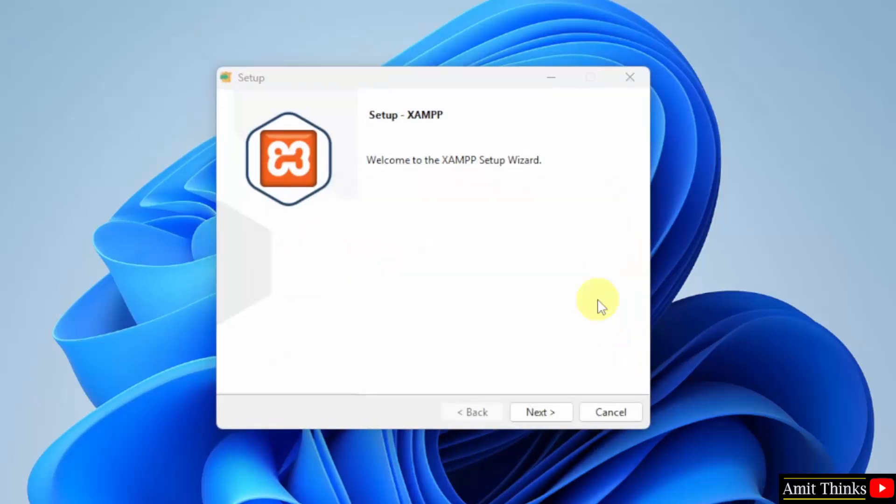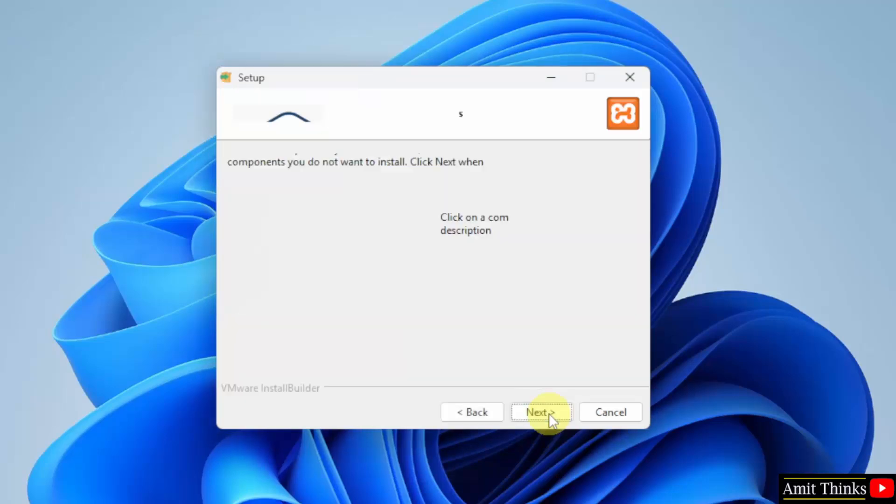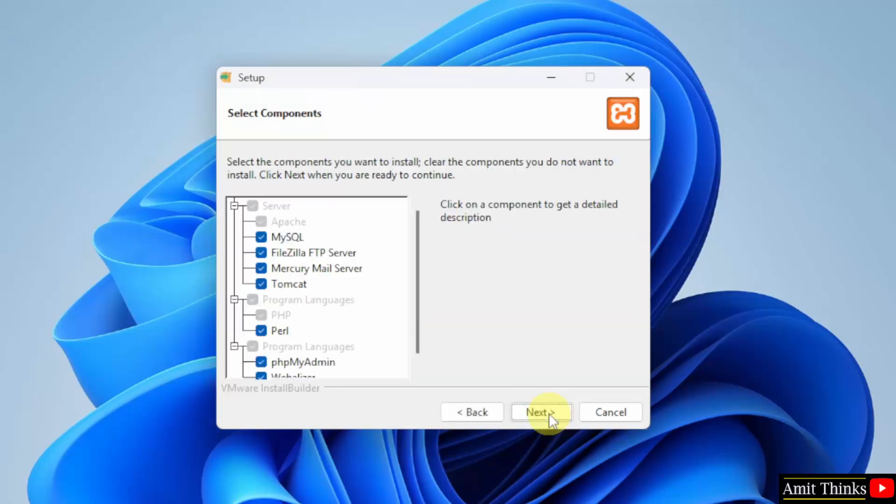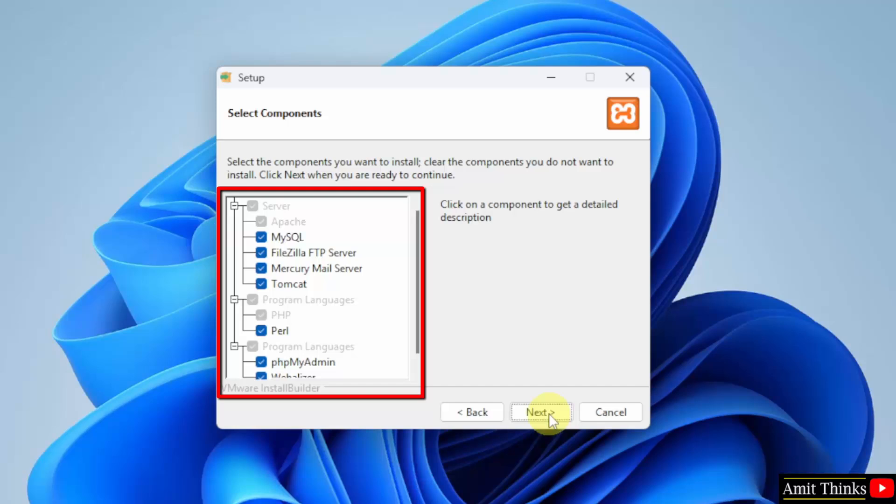Now, the setup started, click Next. Here, the components are visible. XAMPP includes all these components. Keep it as it is and click Next.